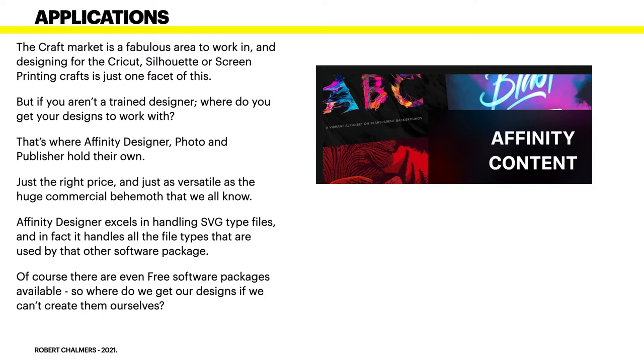That's where Affinity Designer, Photo, and Publisher hold their own. They're just the right price and just as versatile as the huge commercial behemoth that we all know and don't love. Affinity Designer excels in handling SVG type files, and in fact it handles all the file types that are used by that other software package. Of course there are even free software packages available. So where do we get our designs if we can't create them ourselves?